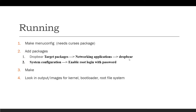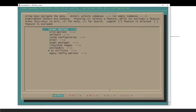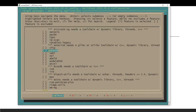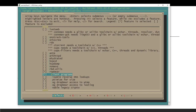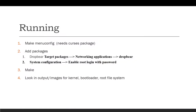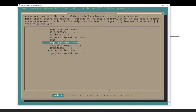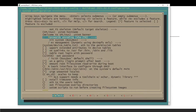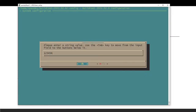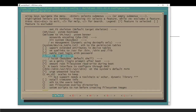Dropbear is inside Target Packages > Networking > Dropbear. You just go down to Target Packages, then Networking, and you can see Dropbear installed there. Make sure you install Dropbear, because without it you won't be able to SSH into your box — very important. Then you also have to set root login with password. Go to System Config, check root login password, and you can set your password — I've set mine to 123456.